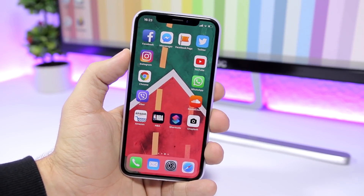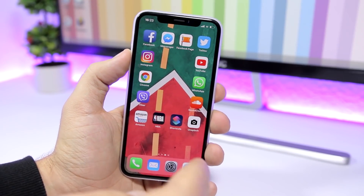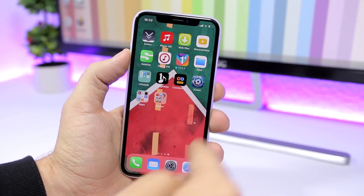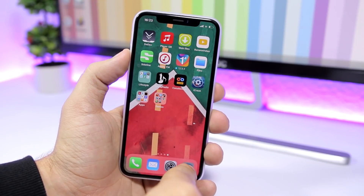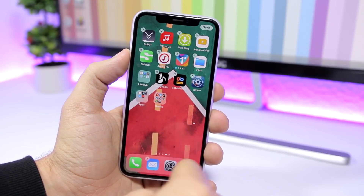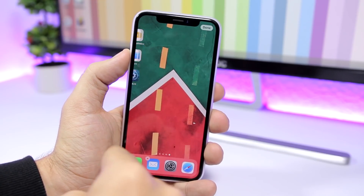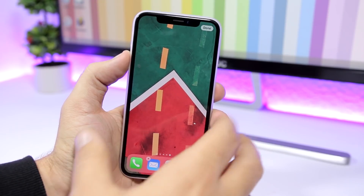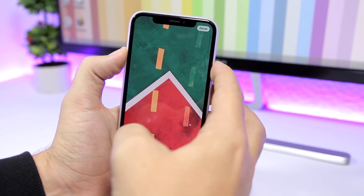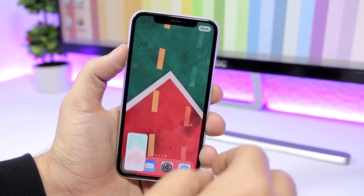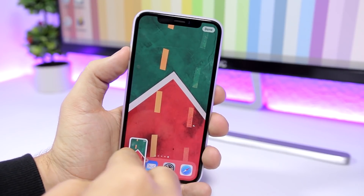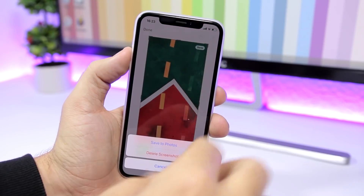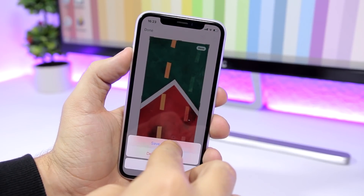Once you have done that, go to the last page of apps that you have, go to edit mode, scroll once more to the page that is empty, and just take a screenshot of the wallpaper that you currently have, and you're good to go.